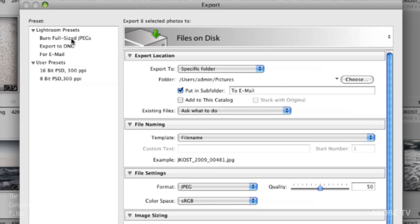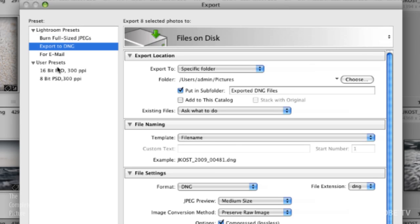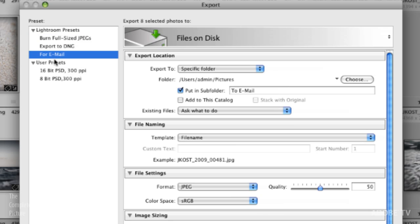Now we can see over here on the left hand side there are some presets that ship by default with Lightroom. We could burn full-size JPEGs which will create the JPEGs, export them and then burn them to CD or DVD. We could export to DNG and there is a preset here for email. So let's go ahead and start there. That makes sense and then we will just modify this to our own needs.